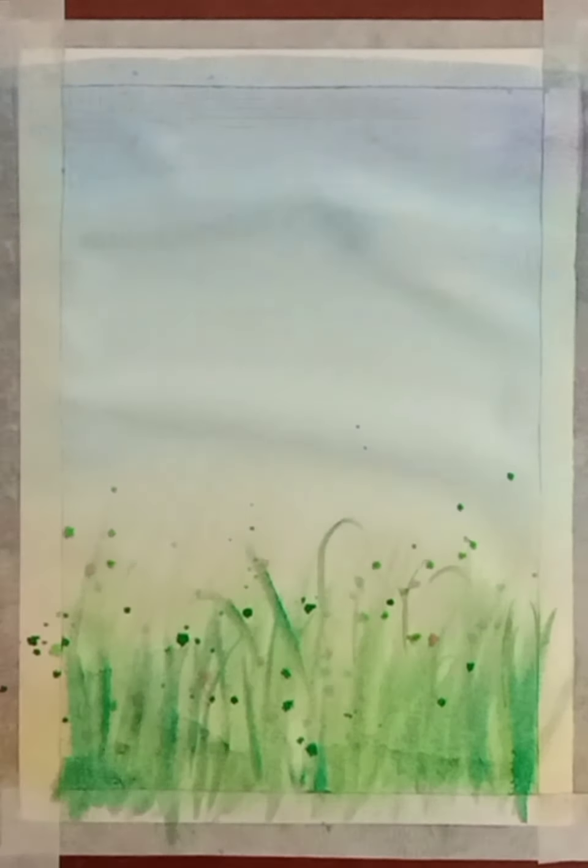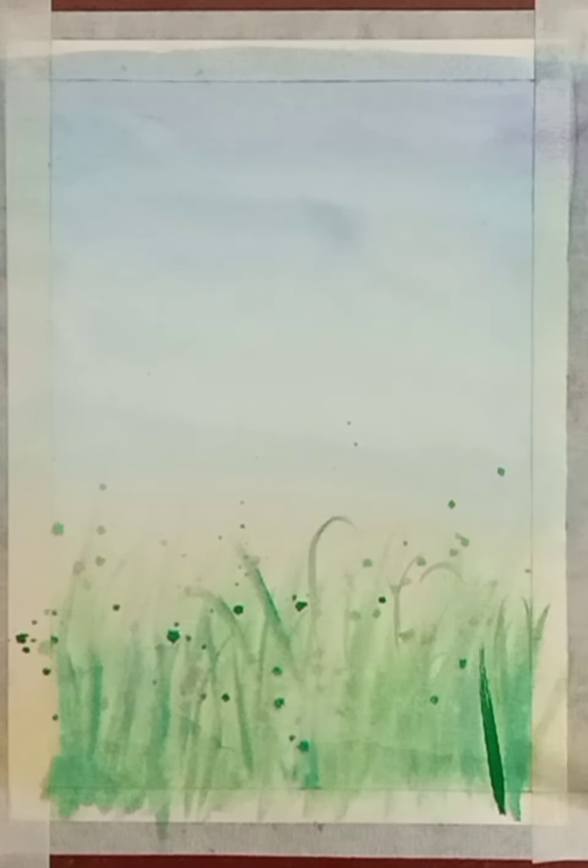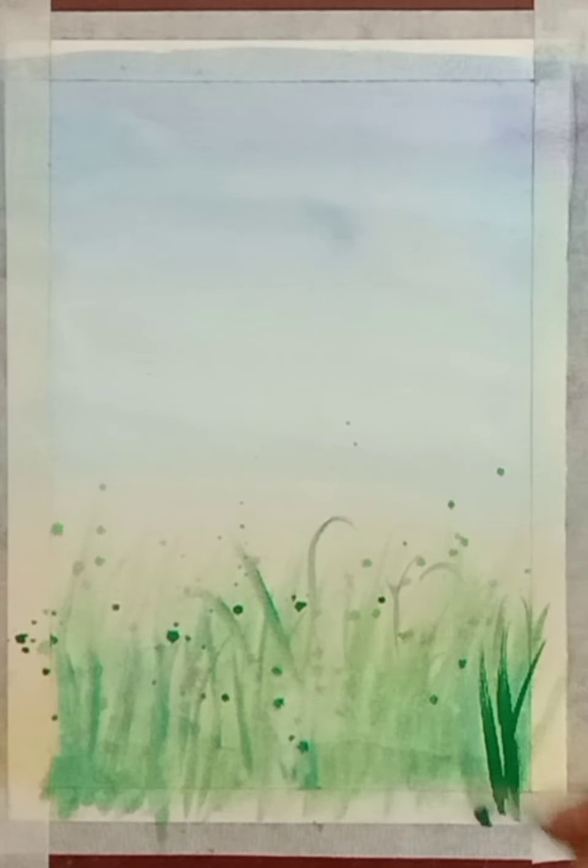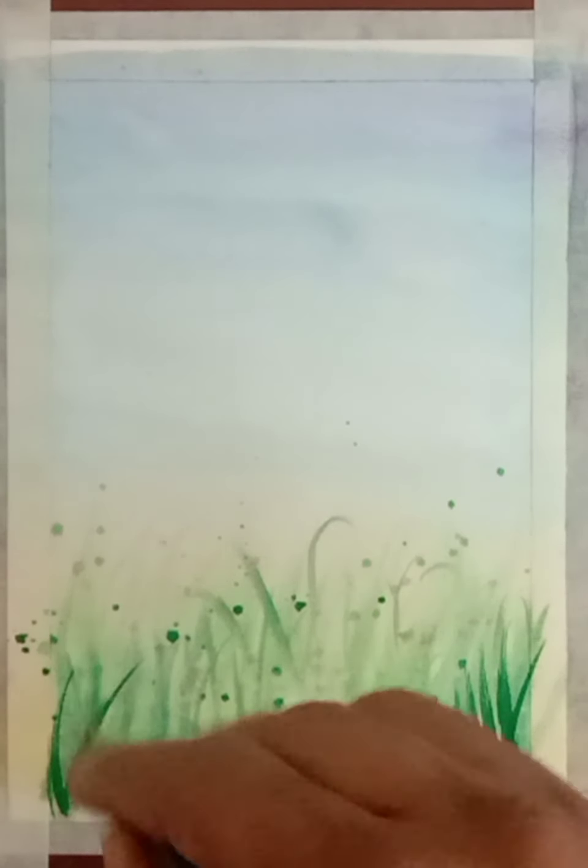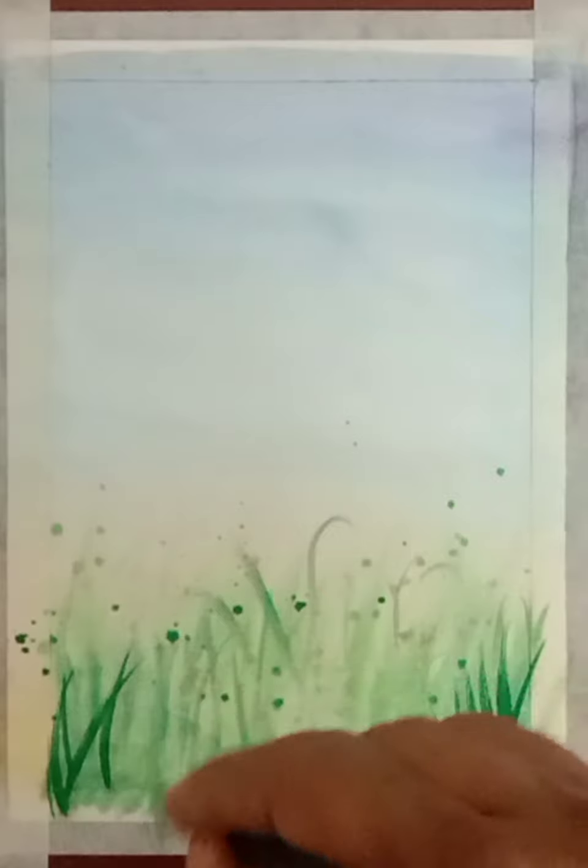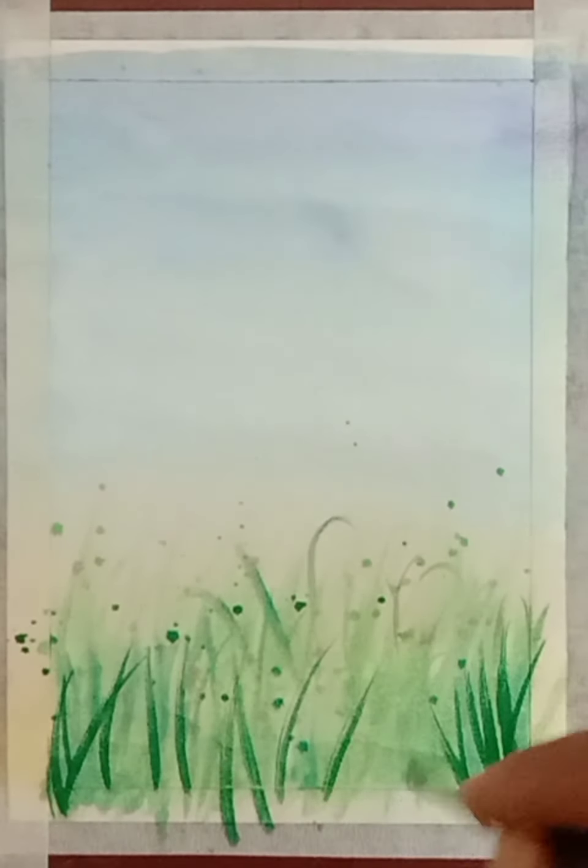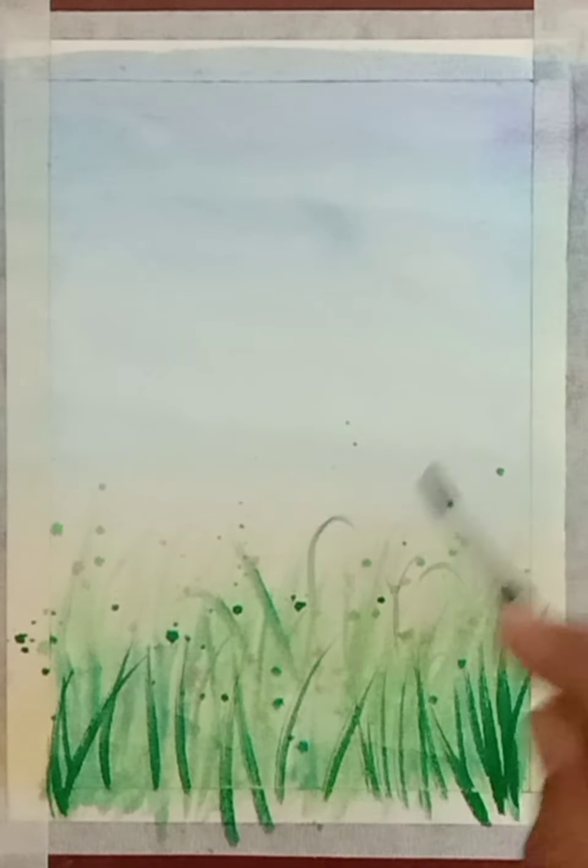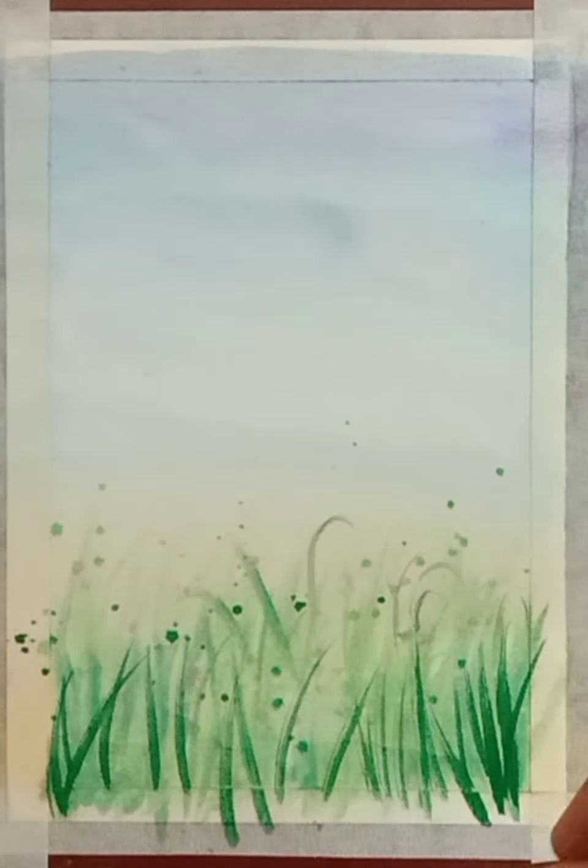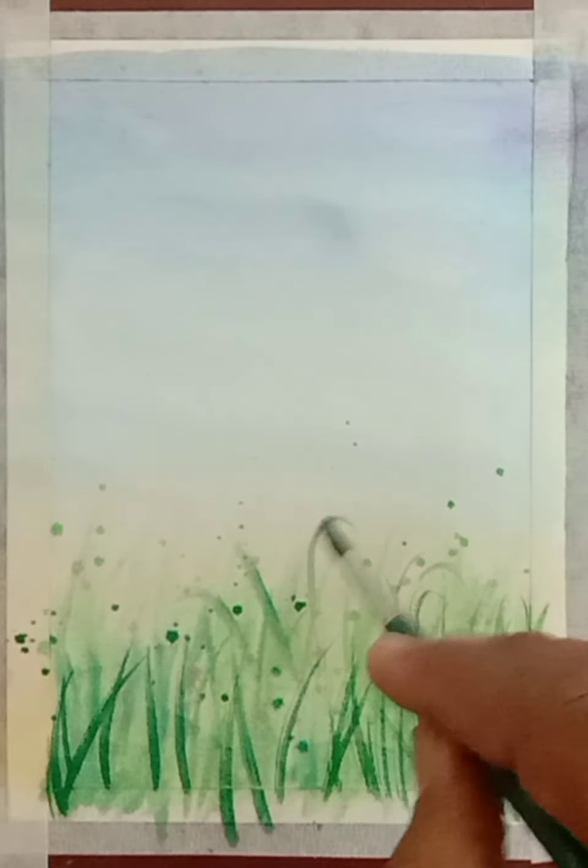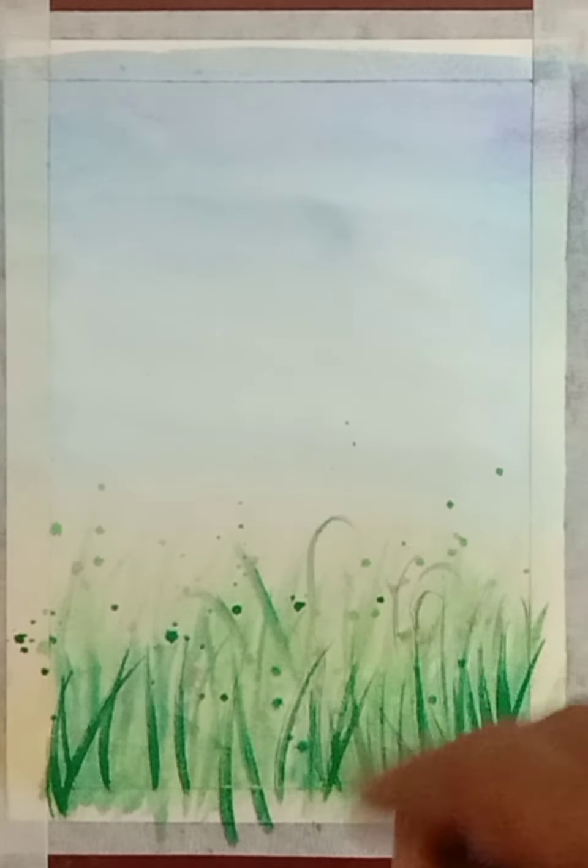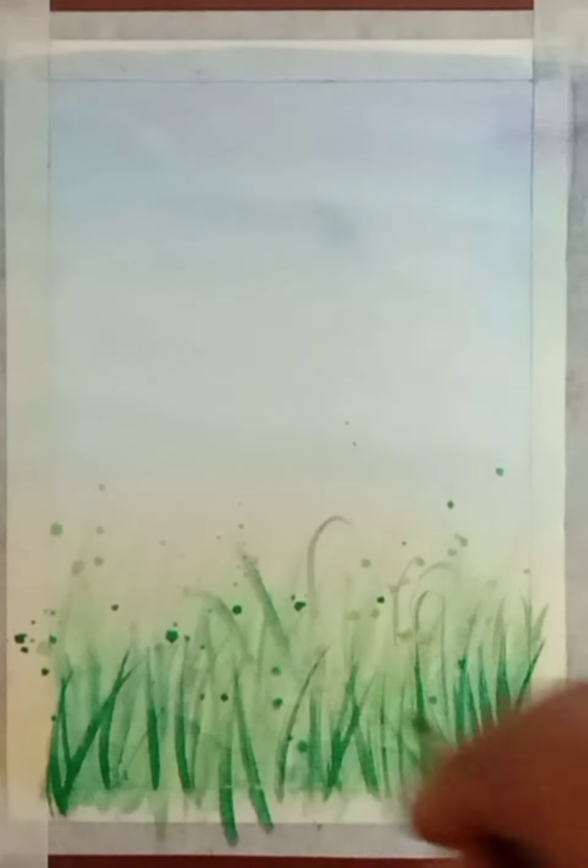Now our drawing is dry. Again, we will draw grass with dark green color using a size six round brush.